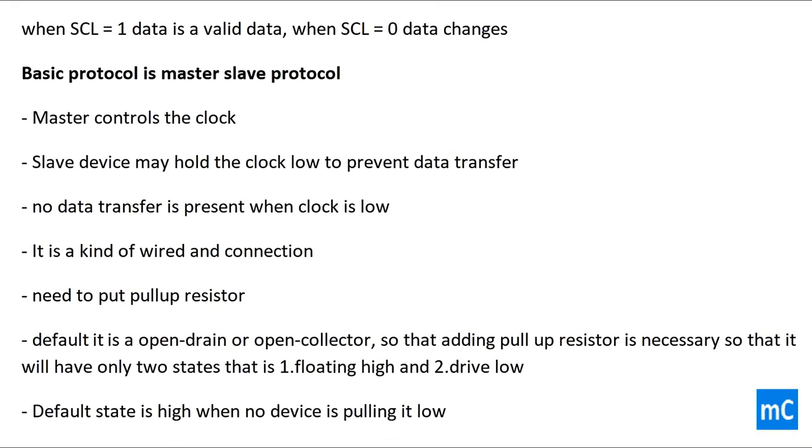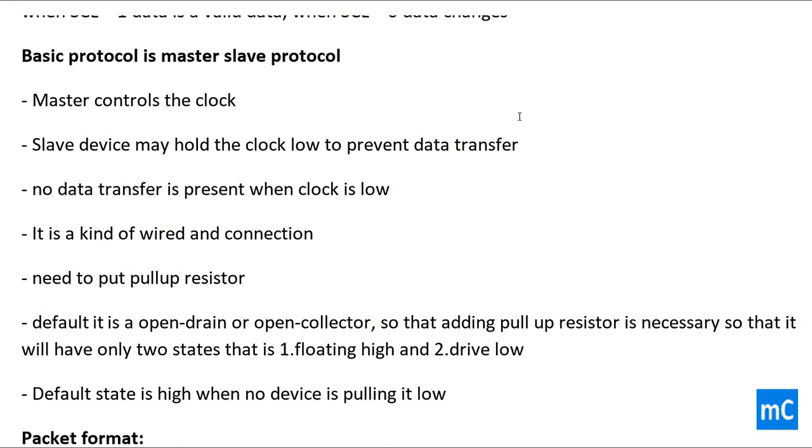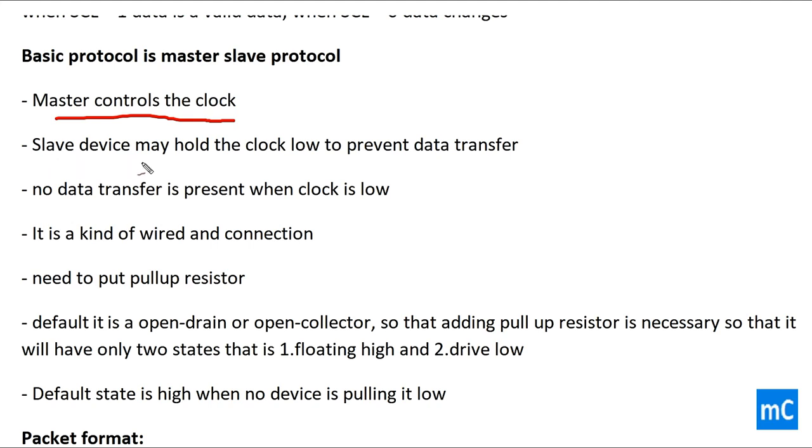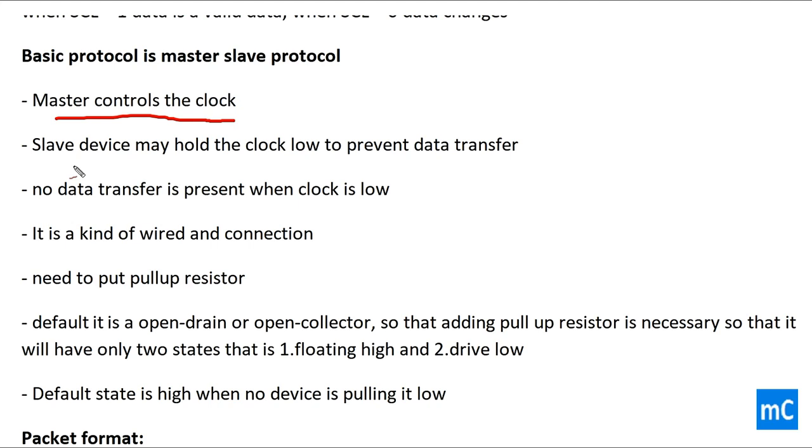A basic I2C protocol is a master-slave protocol, i.e. single master and single slave. Master controls the clock always. Slave device may hold the clock low to prevent data transfer. No data transfer is present when clock is low. Slave device pulls the clock low when the data transfer should not occur. This is one way of preventing data transfer by the slave.